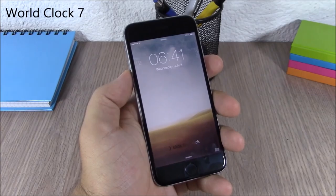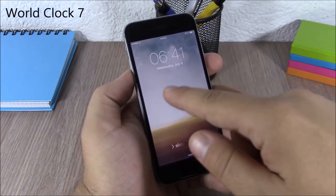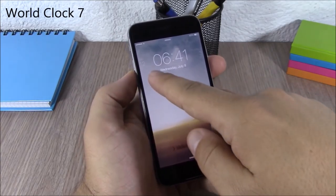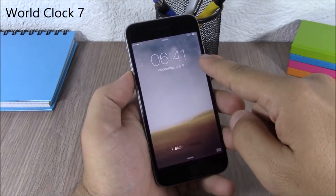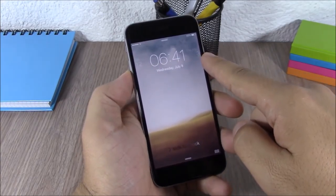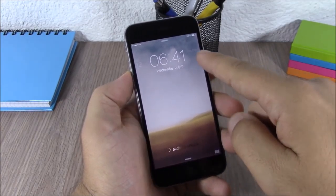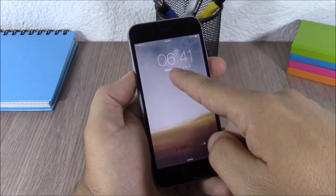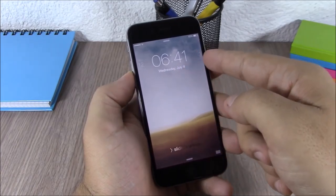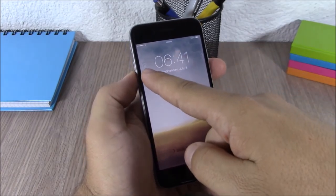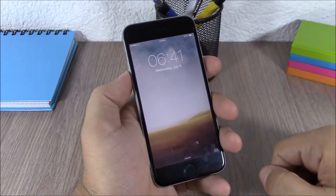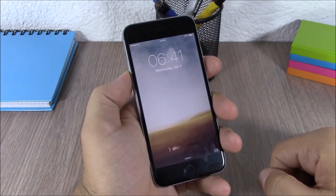World Clock 7. This tweak allows you to add two more times to the lock screen of your device. So you have your current time and then you can add two more cities on the lock screen of your device.